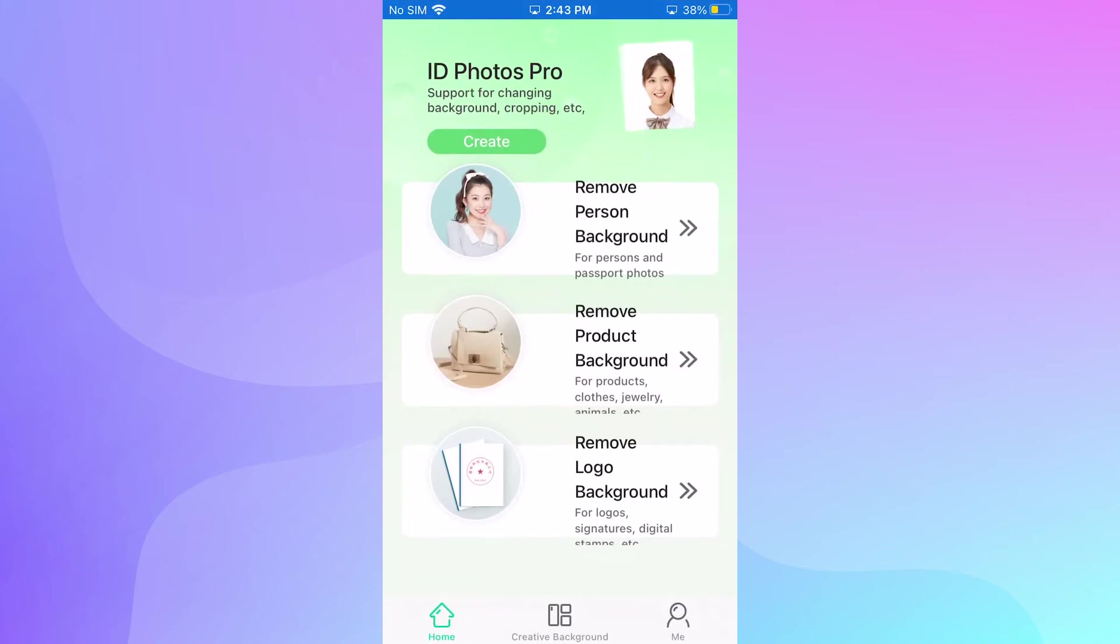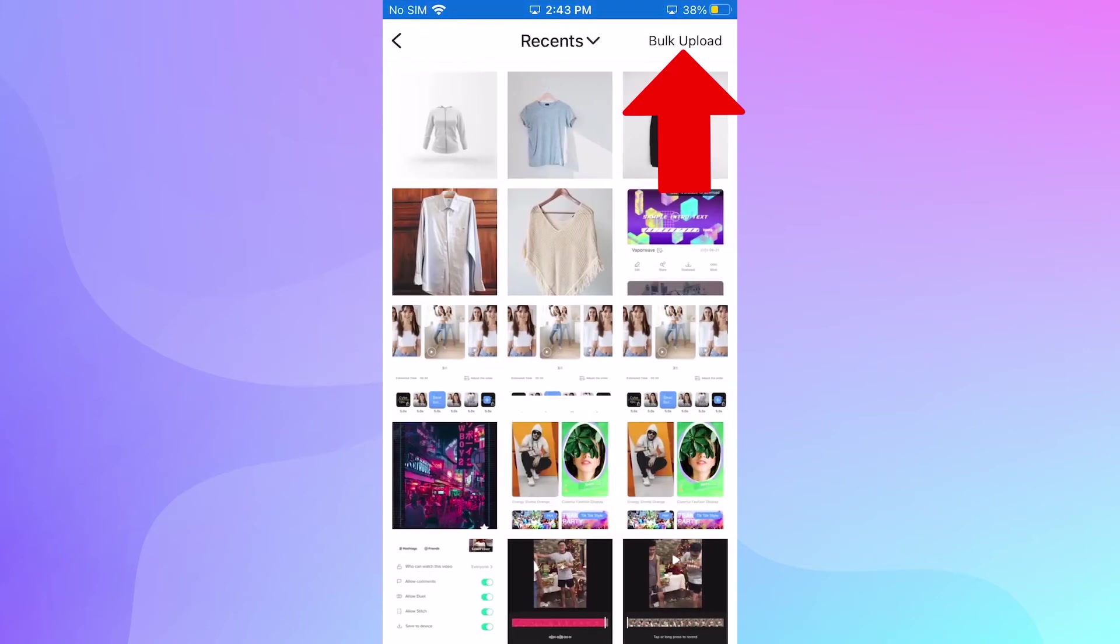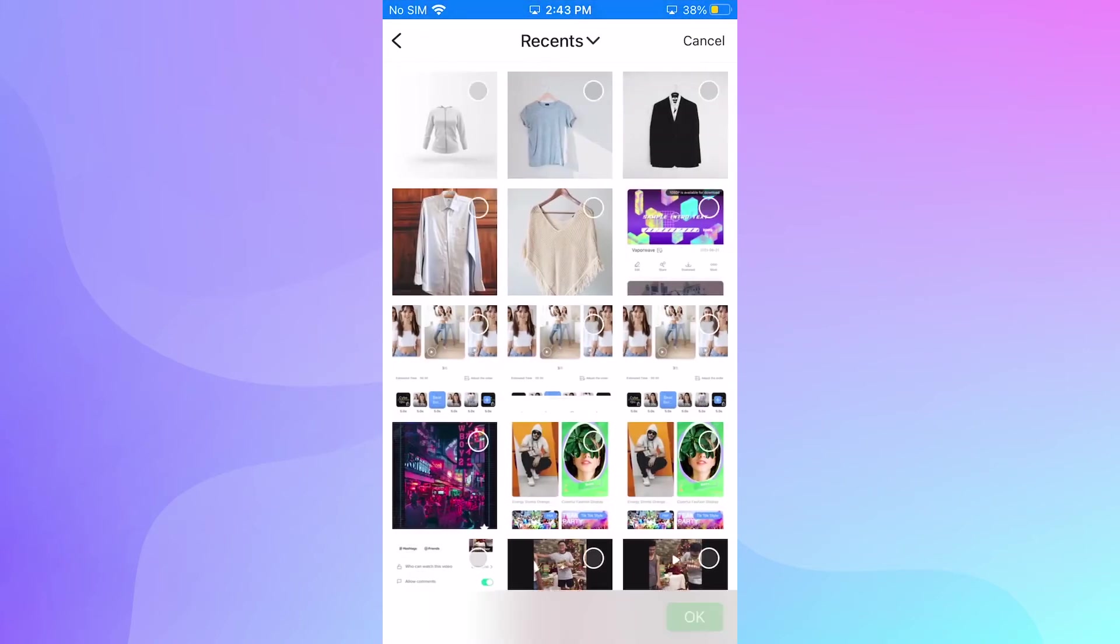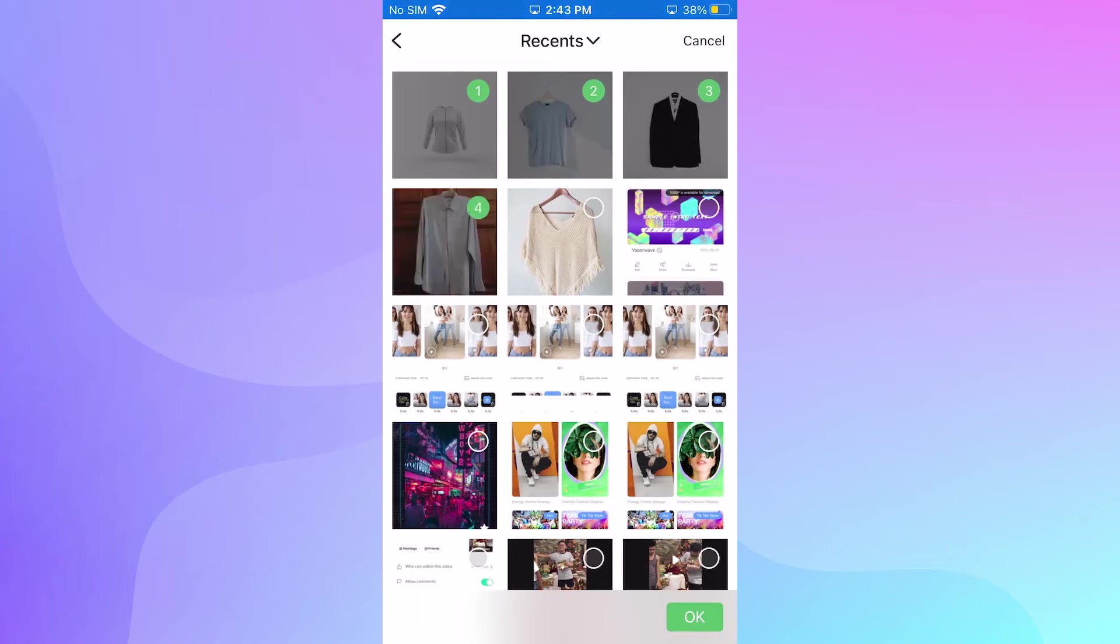From the app, click the Remove Product Background and tap the Bulk Upload to choose multiple pictures that you want to edit.